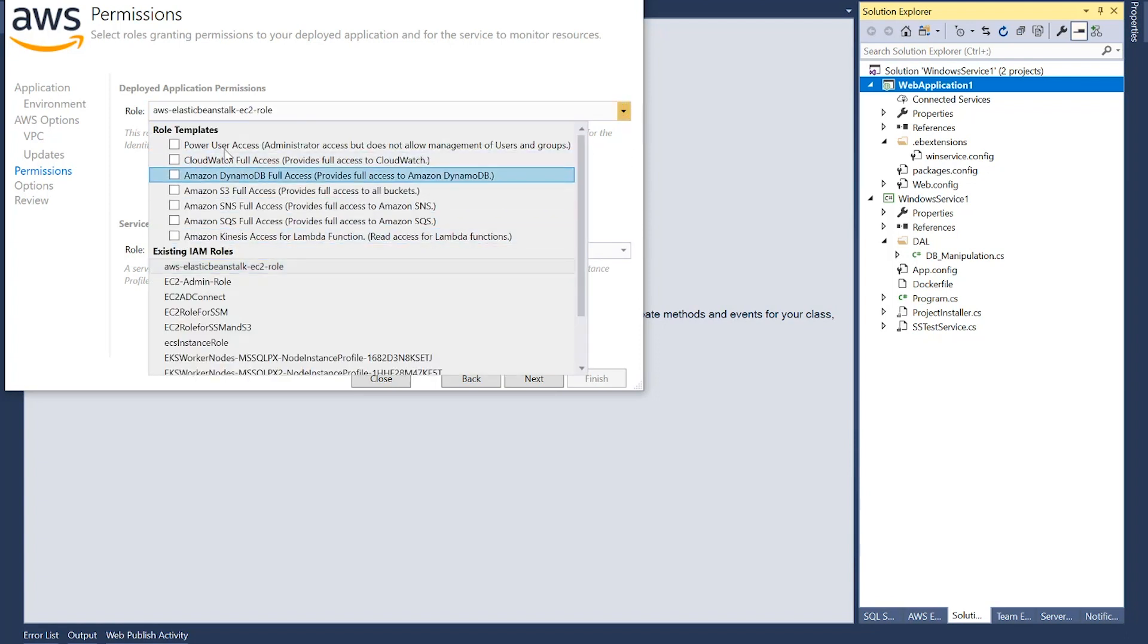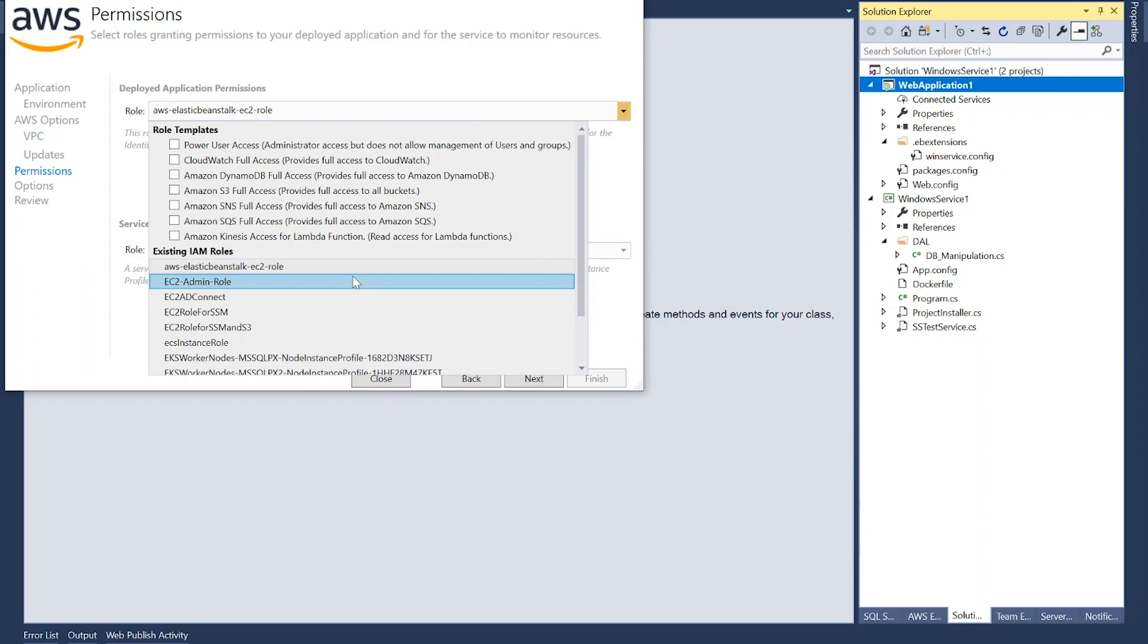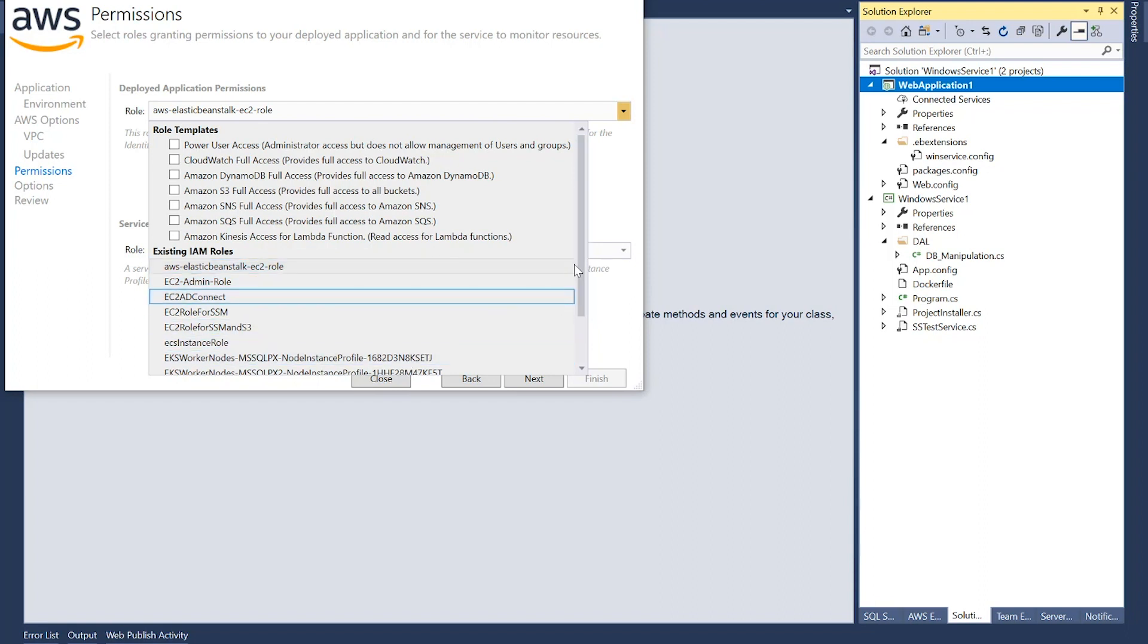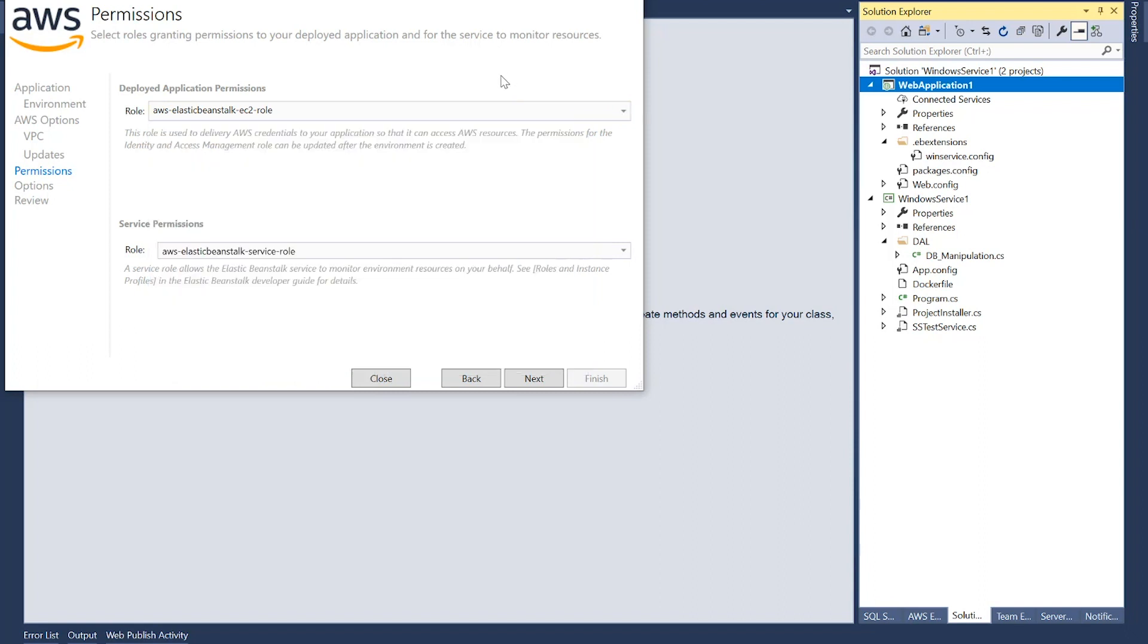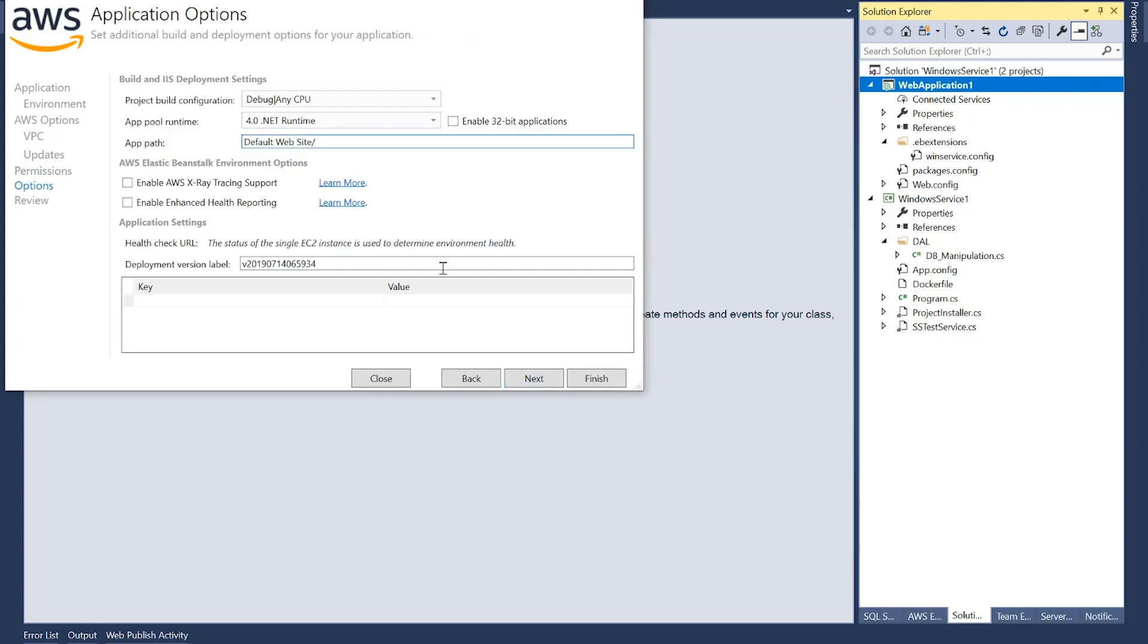Now, you can also assign a role to your deployed application. If it has to have permissions to access any of the other AWS services, you can specify that through roles. I don't need any roles, let's just do the Elastic Beanstalk EC2 role. Service role. All right.